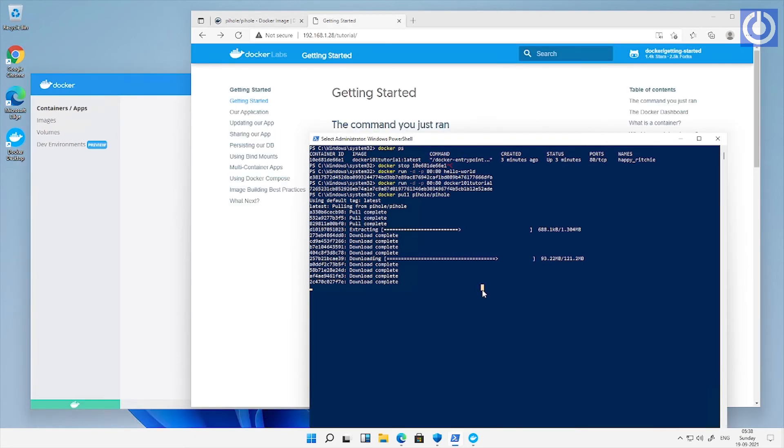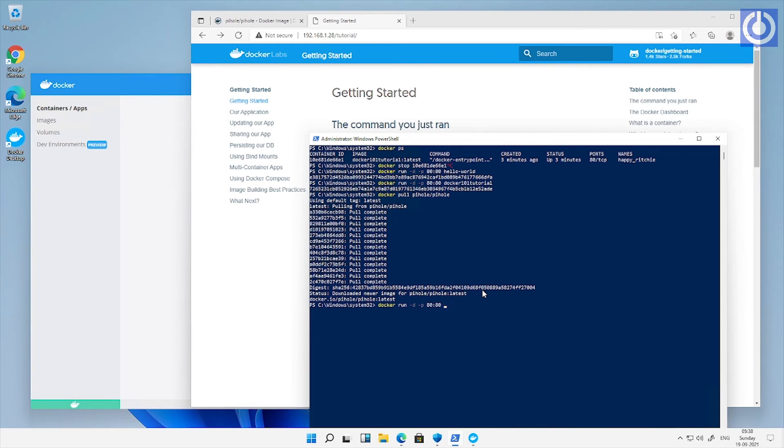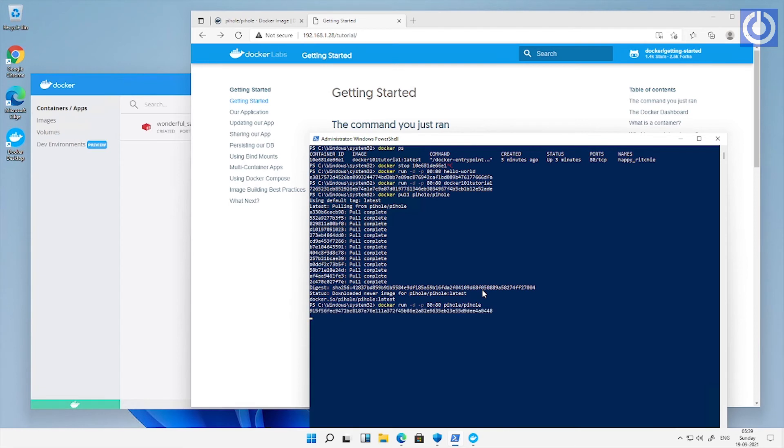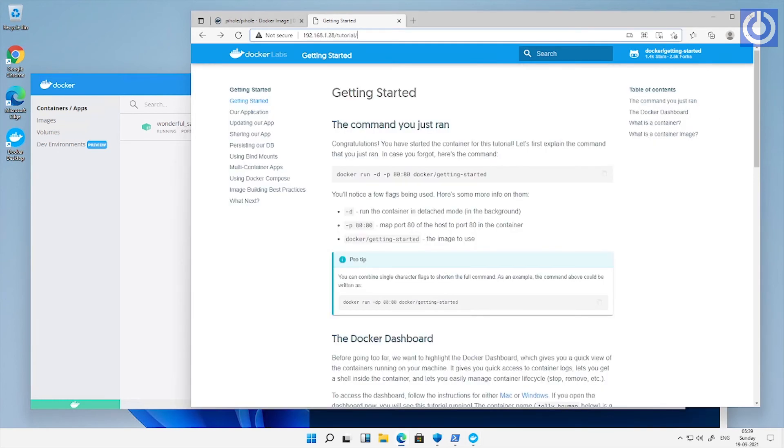Now here the download of Pi-hole image has completed. Run Pi-hole instance using command docker run -p 80:80 Pi-hole Pi-hole.